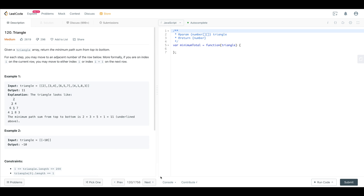We have a triangle in a 2D array: 2, 3, 4, 6, 5, 7, 4, 1, 8, 3. The minimum path is from 2 to 3 to 5 to 1, and that equals 11. One thing we have to understand is we do have to calculate all the paths to this problem, and then from that we can figure out what is the minimum one at the end.